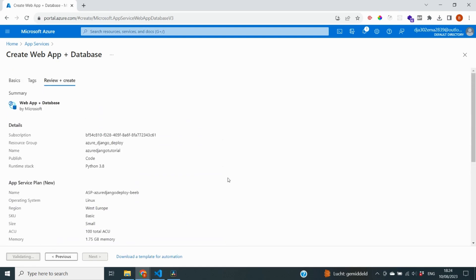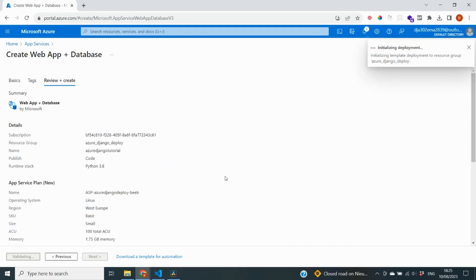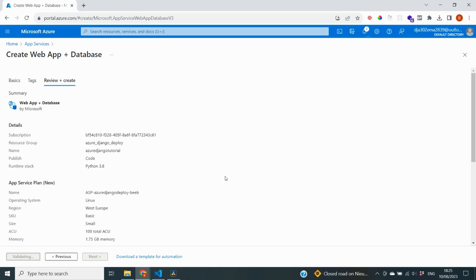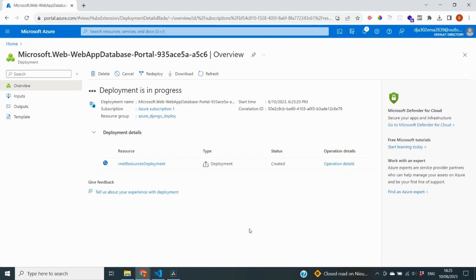And now it is going to deploy all of the different services that we will need for this to work. It is not only going to deploy an app service and a database. It is also going to create something called a virtual network, which basically provides networking capabilities and also makes sure that our services can communicate with each other and that others cannot. Now the deployment of these services can take quite some time. Typically between 3 and 10 minutes somewhere, depending on how fast it's going to go. So I will be back with you once my deployment is complete.